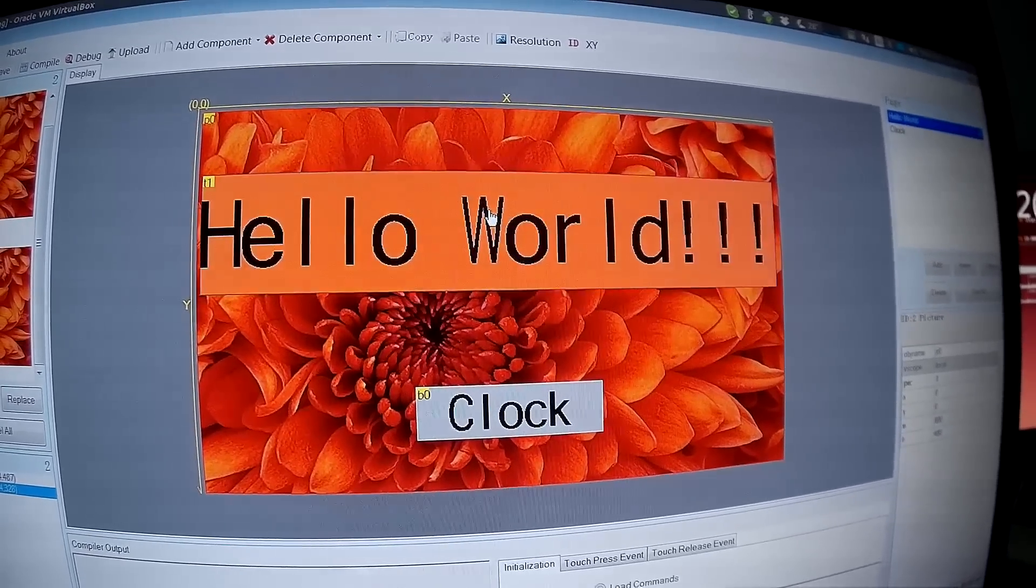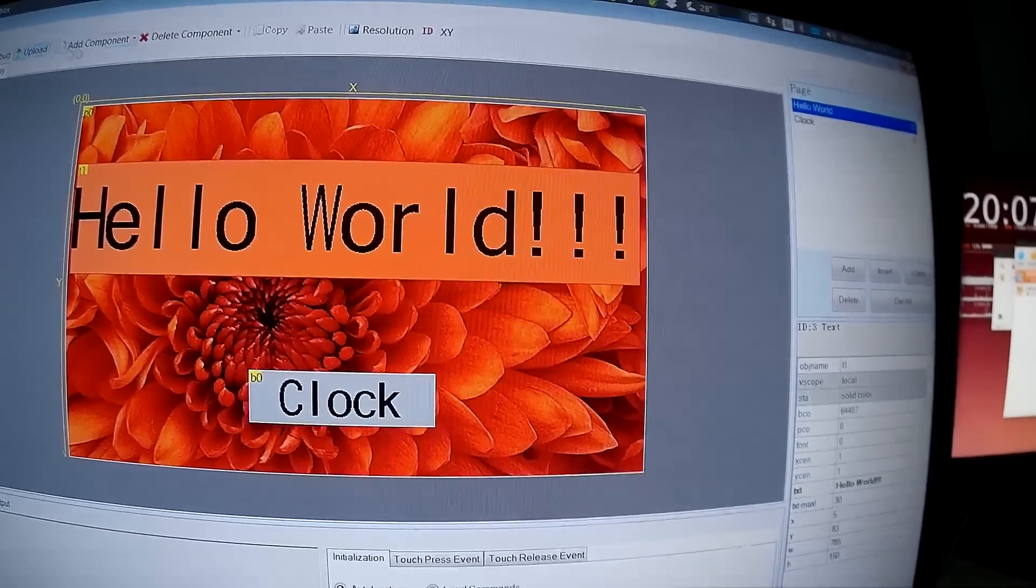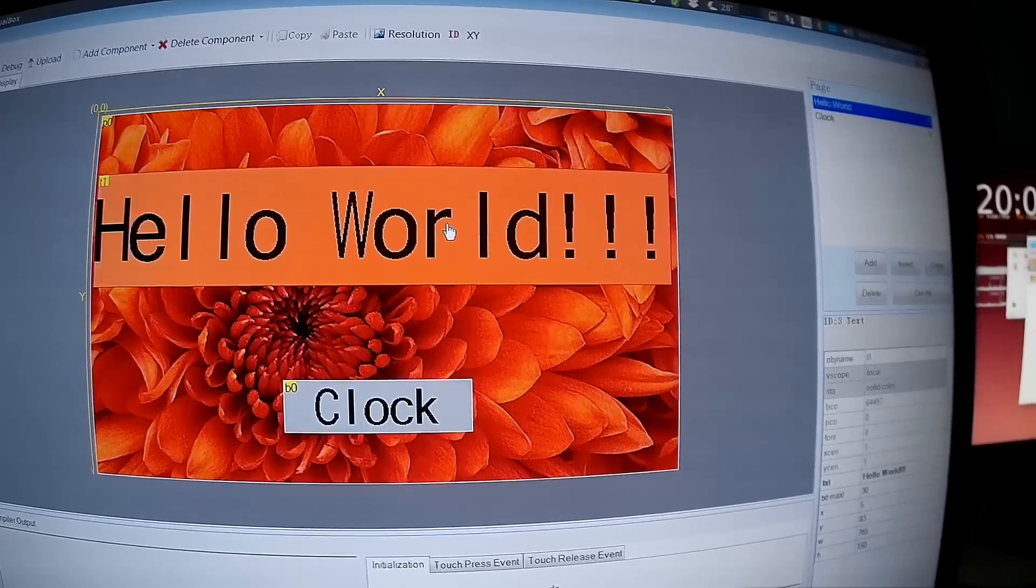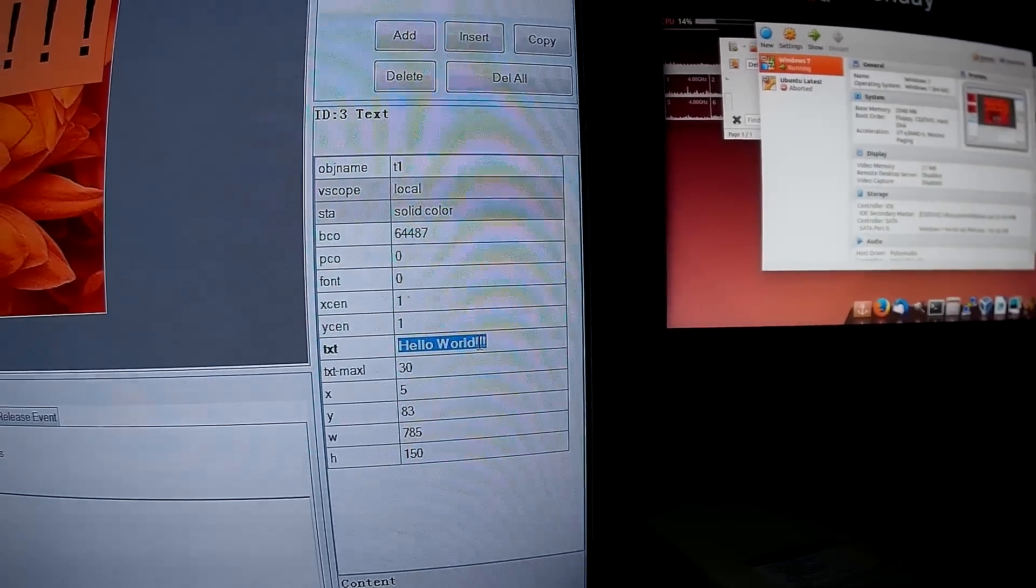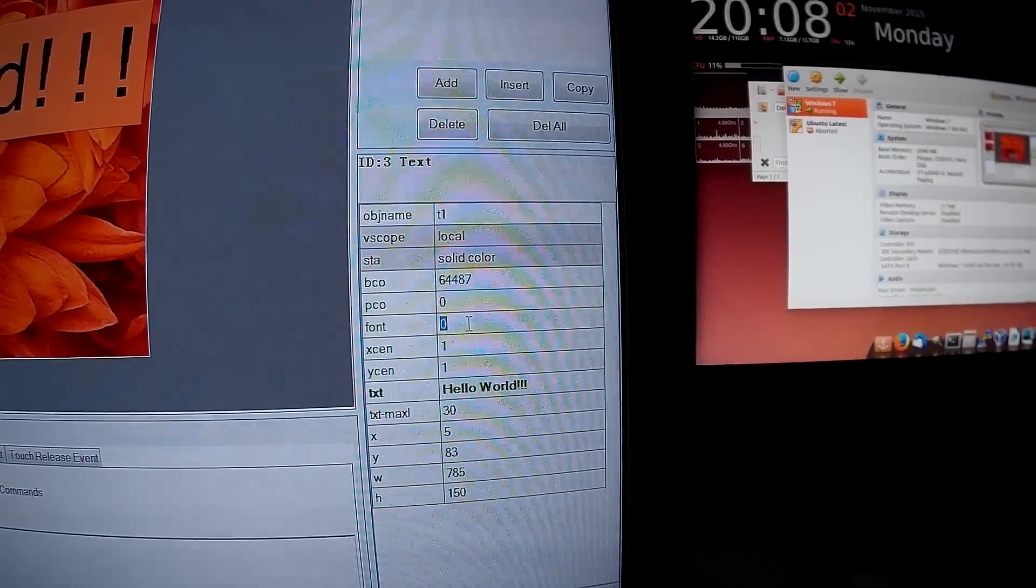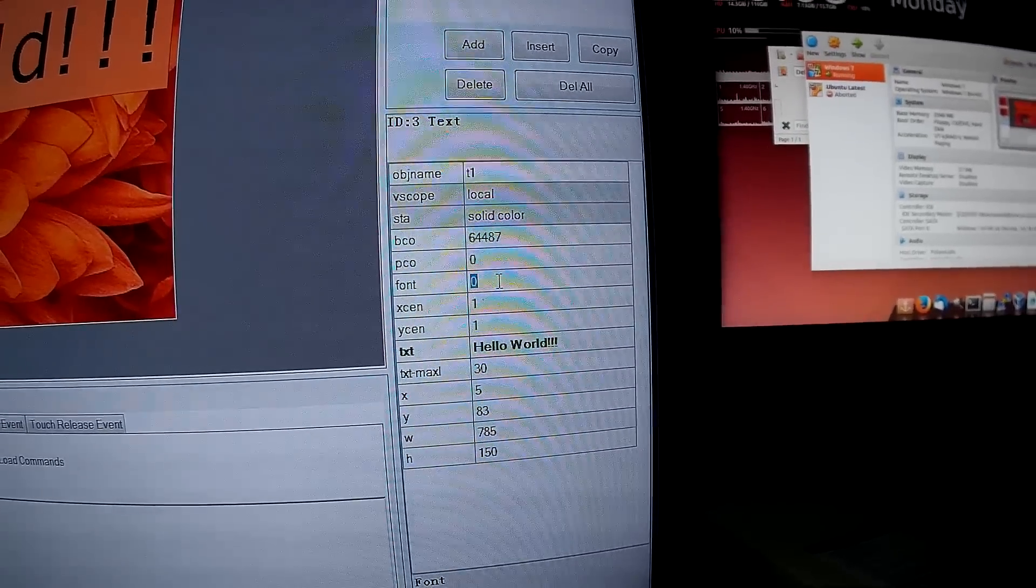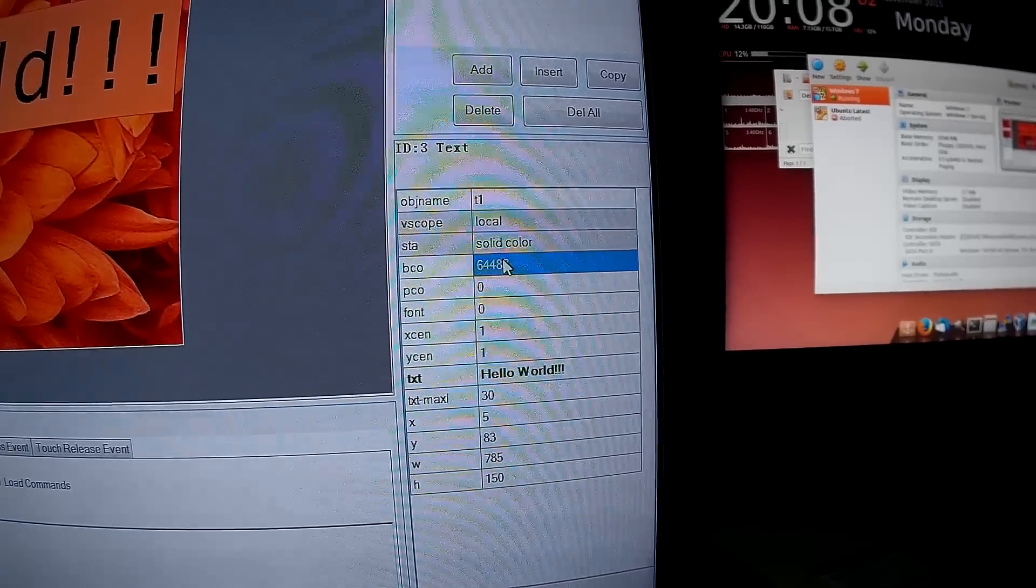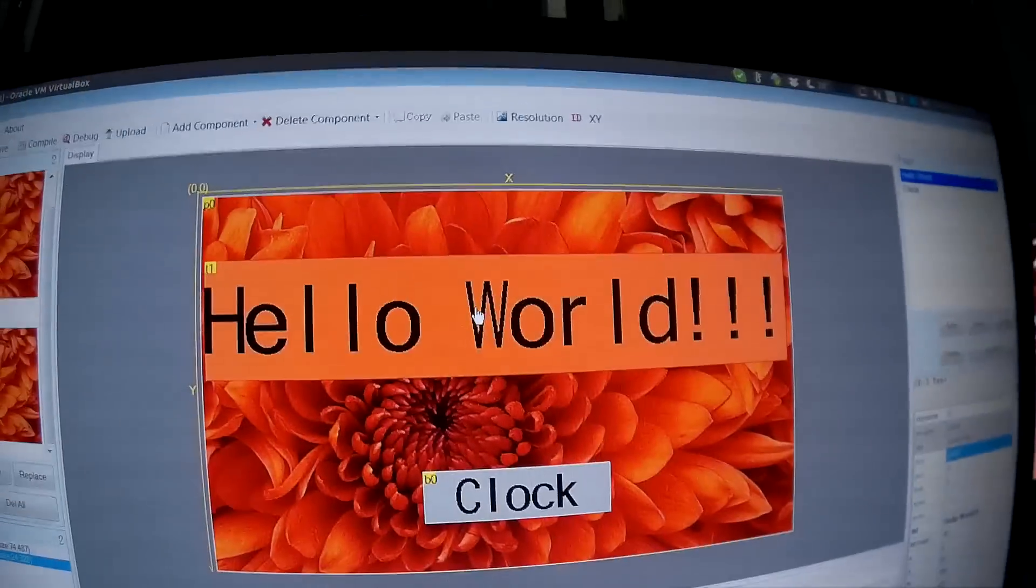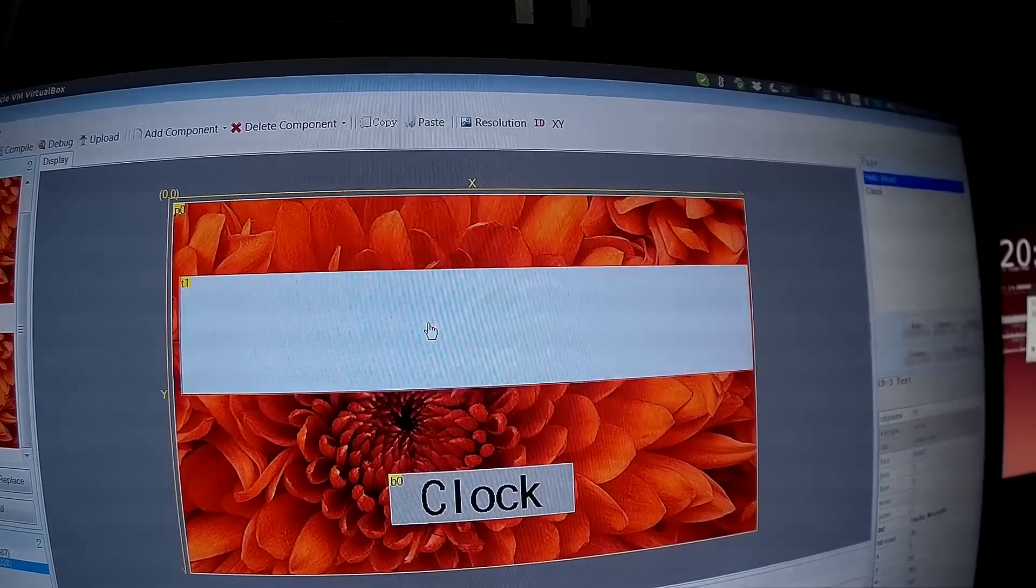For the text, you do add component text. Here you come on the right and type the text you want. You select the font - remember I have two fonts, 0 or 1 - and you can select the color. After, you can resize and move it.